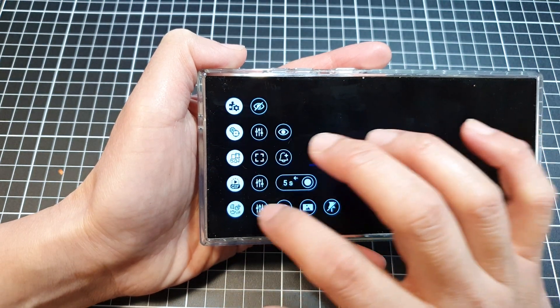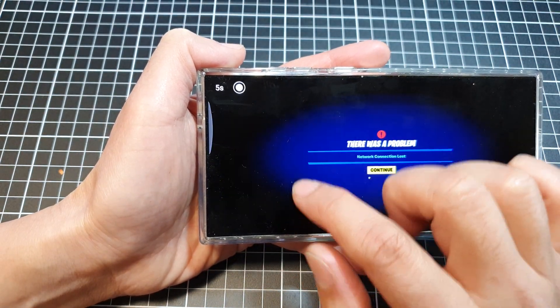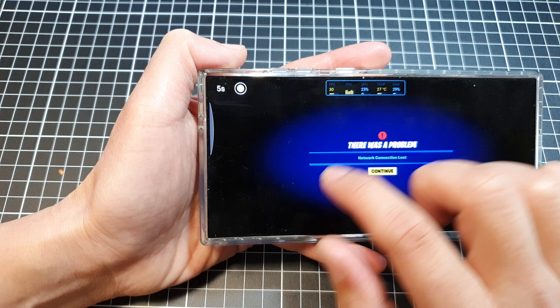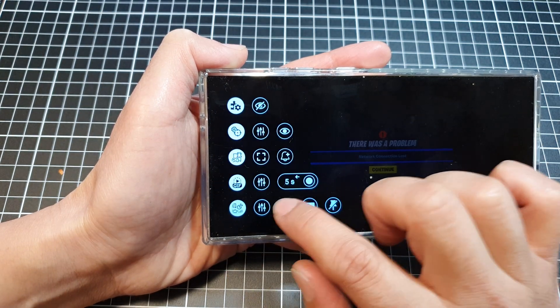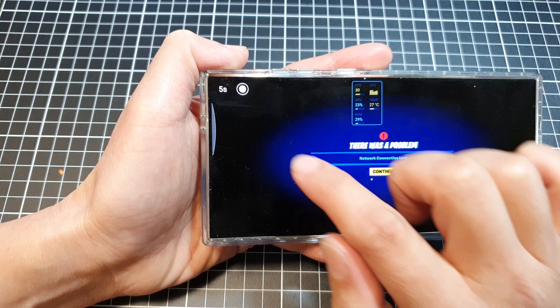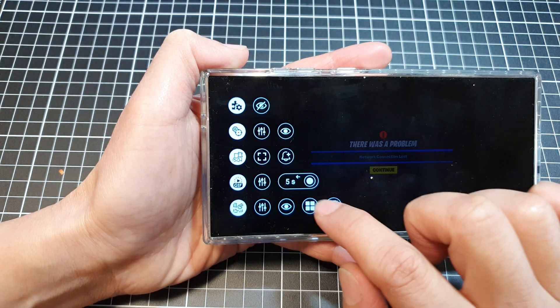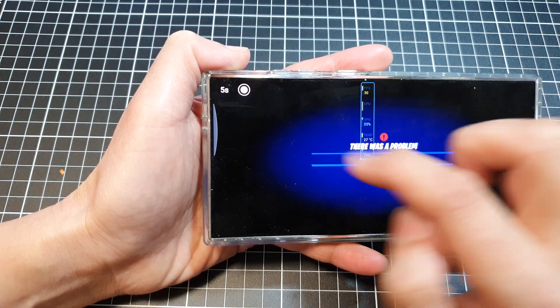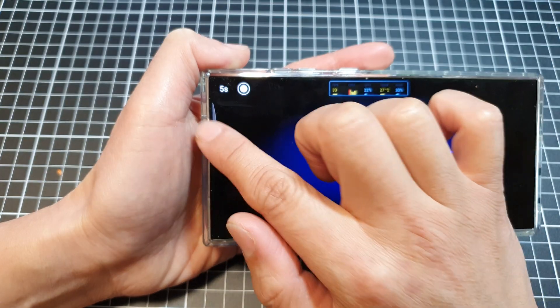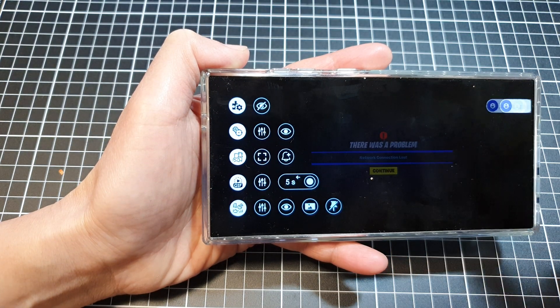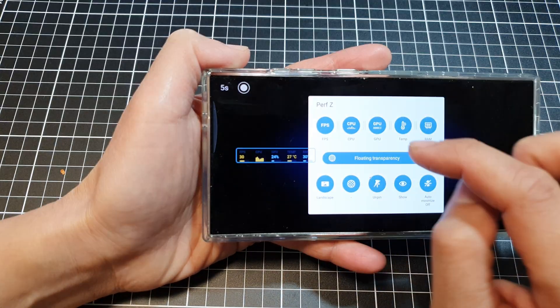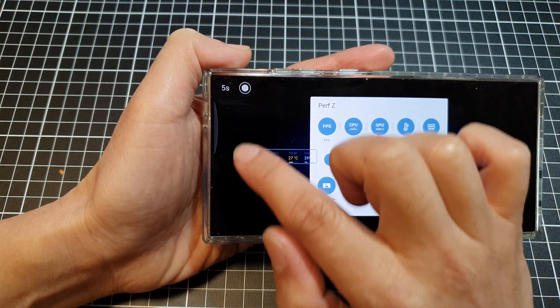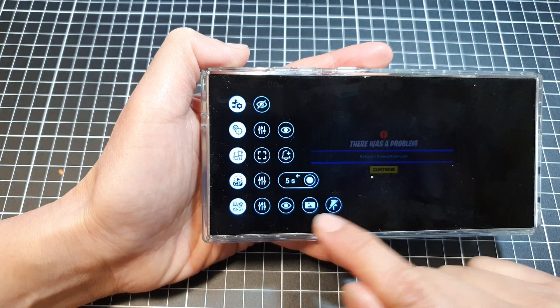In here we can also change settings. Tapping on that will allow you to set it to auto or turn it on. We can also change the size of the panel. We can set it to square, vertical, or horizontal, and we can pin it or unpin it. All of that can be done in here or from the shortcut from the panel.